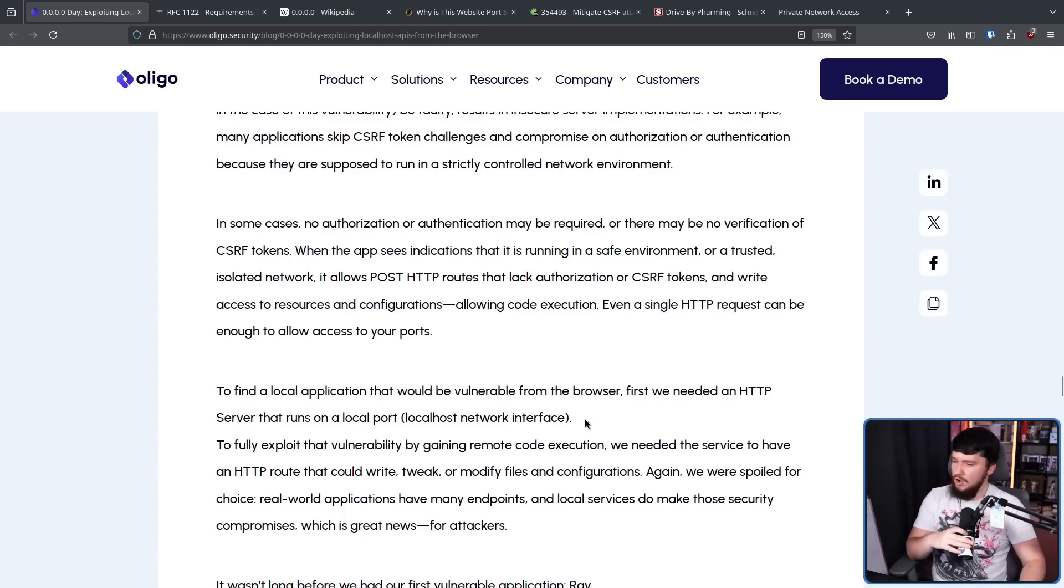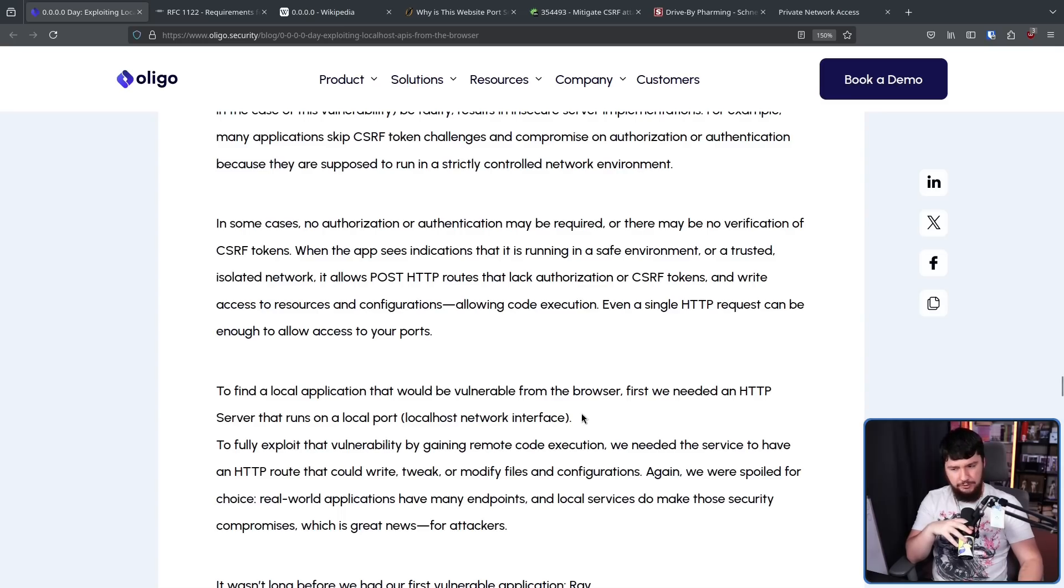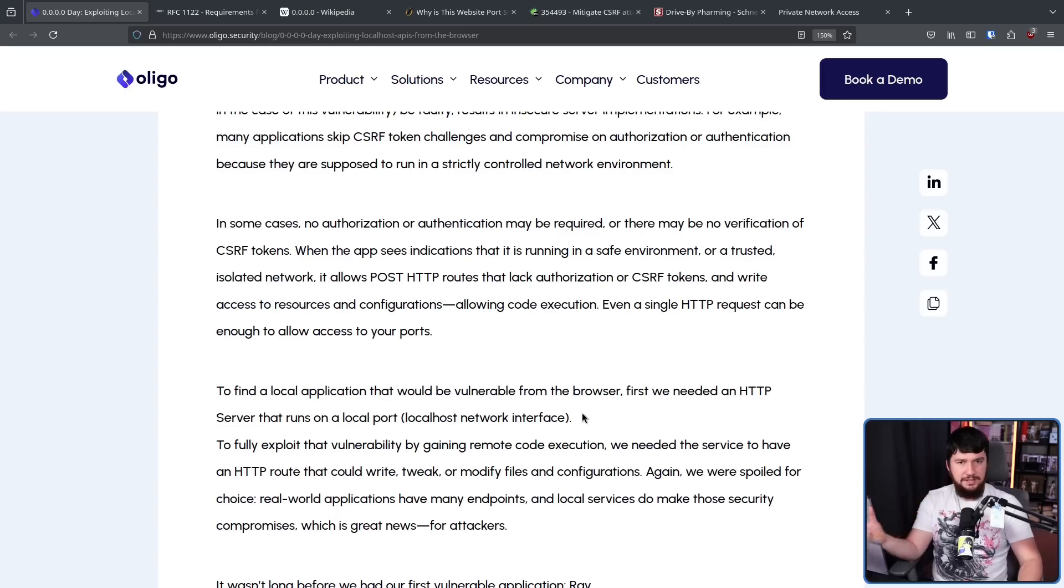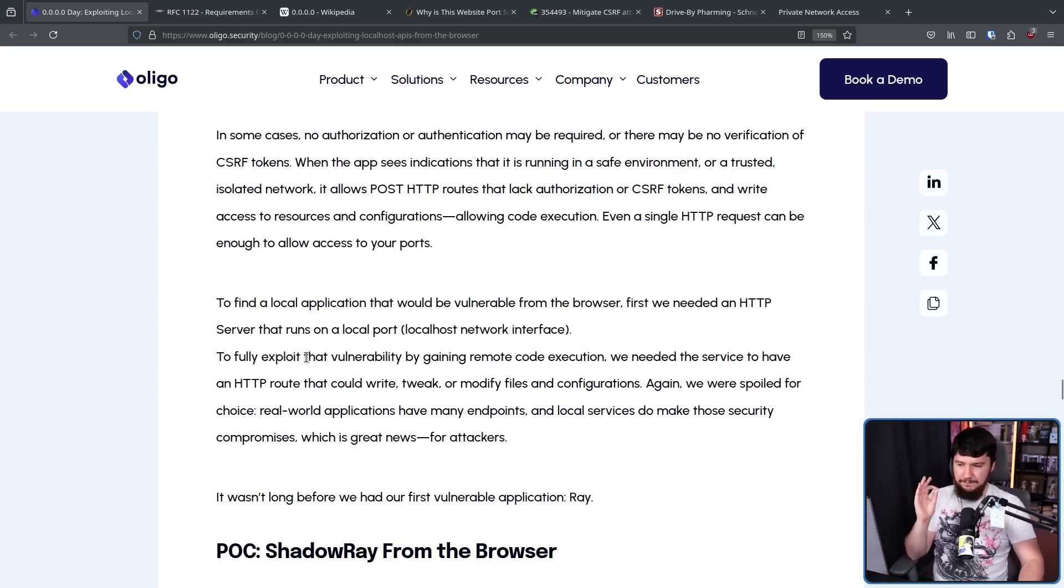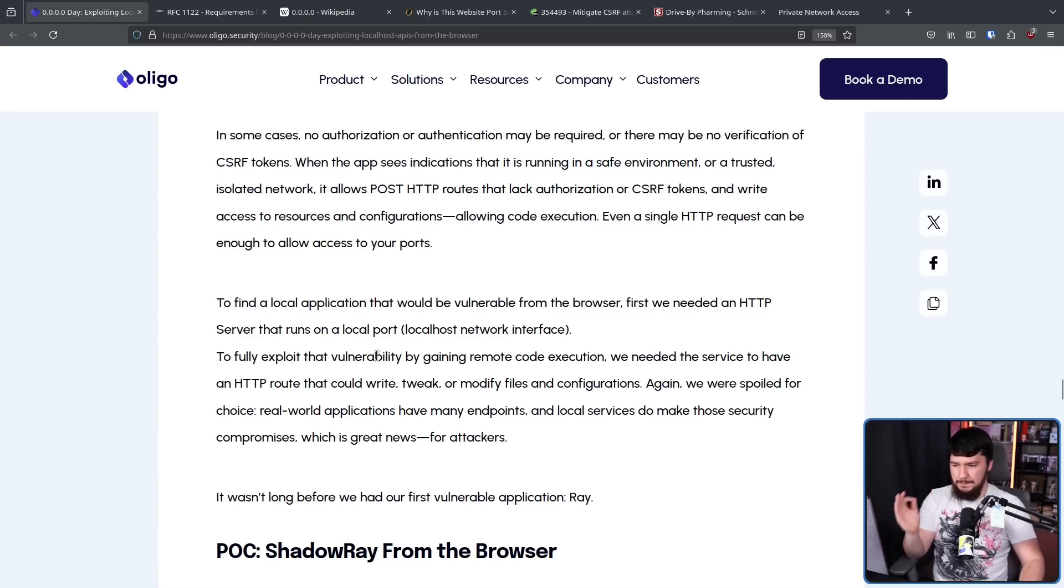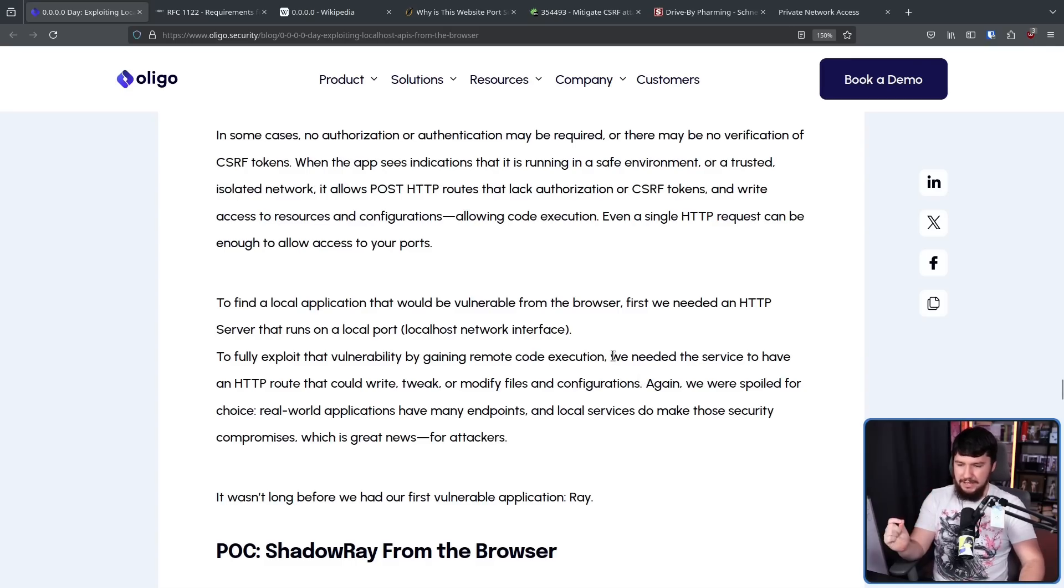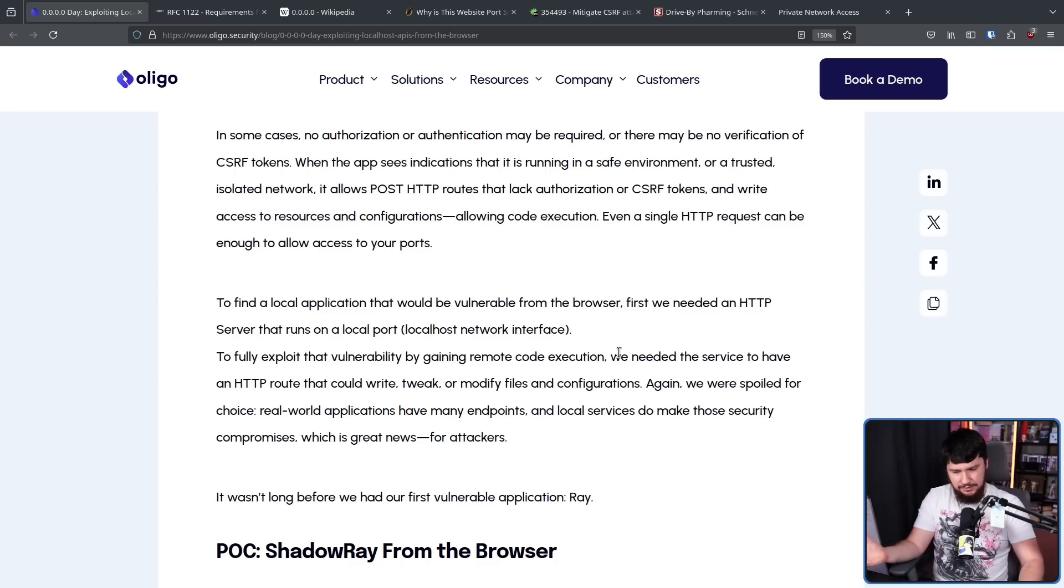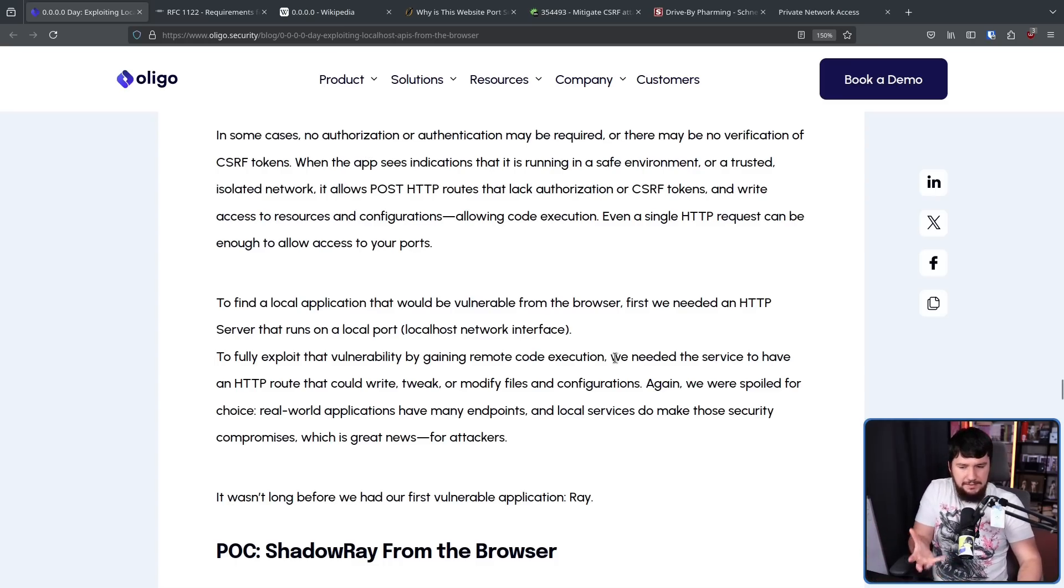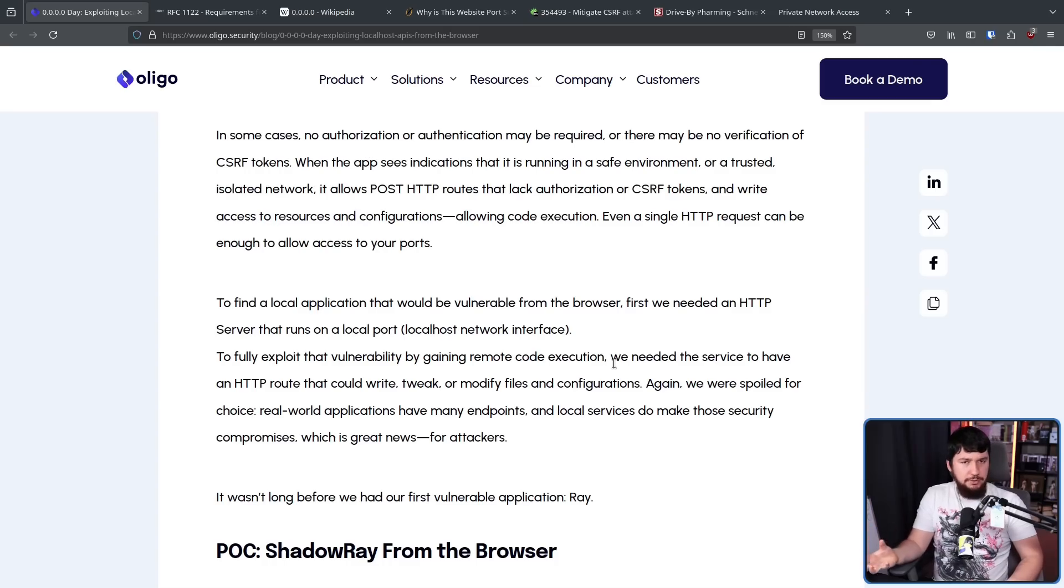Now you might think, under what situation would a random person just be running an HTTP server? Well, there is a lot of applications that have a web interface that are accessible from the browser. This is not an uncommon issue. To fully exploit that vulnerability by gaining remote code execution, we needed the service to have an HTTP route that we could write, tweak, or modify files and configurations. Again, we were spoiled for choice. Real world applications have many endpoints, and oftentimes local services don't exactly care about security because they're local services. It's assumed that it's only going to be local. Why put focus into securing it?